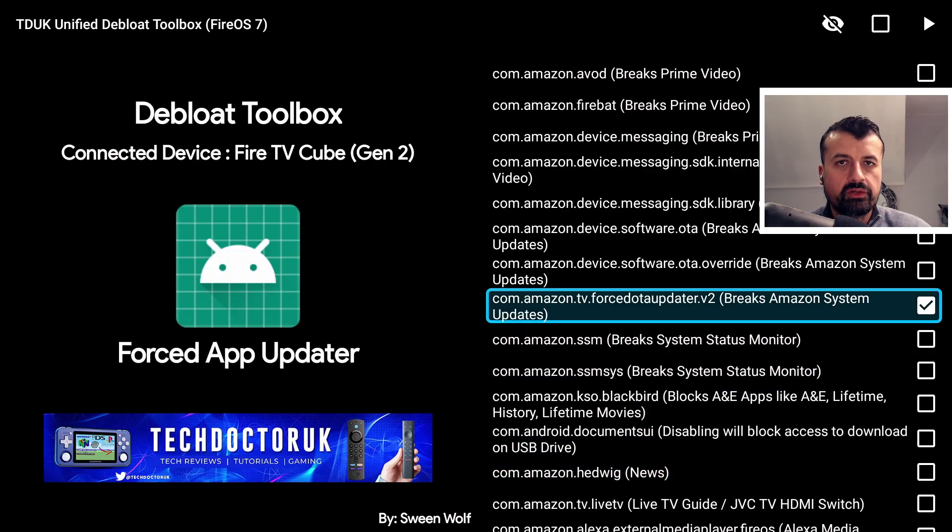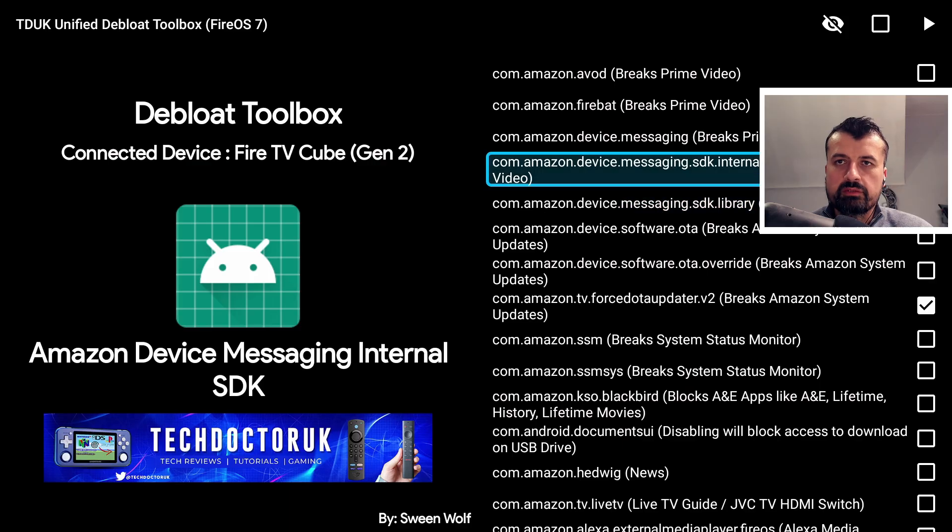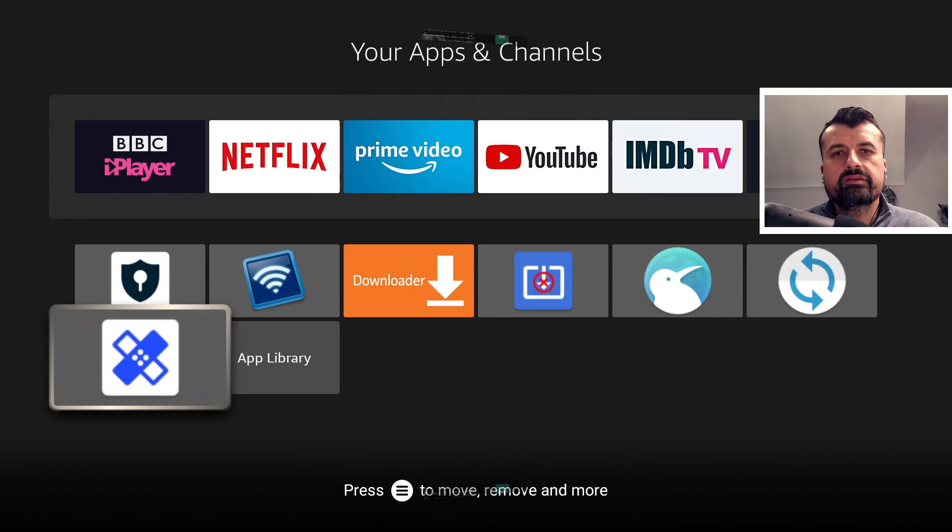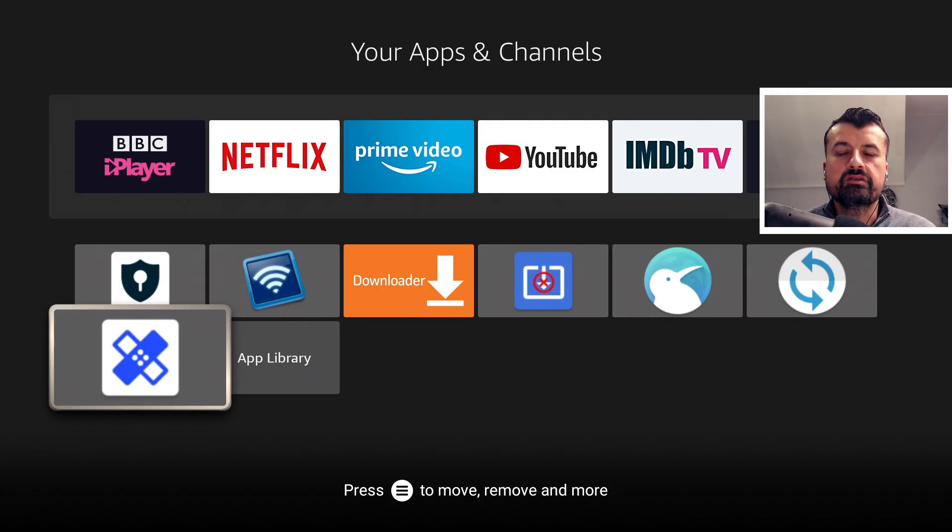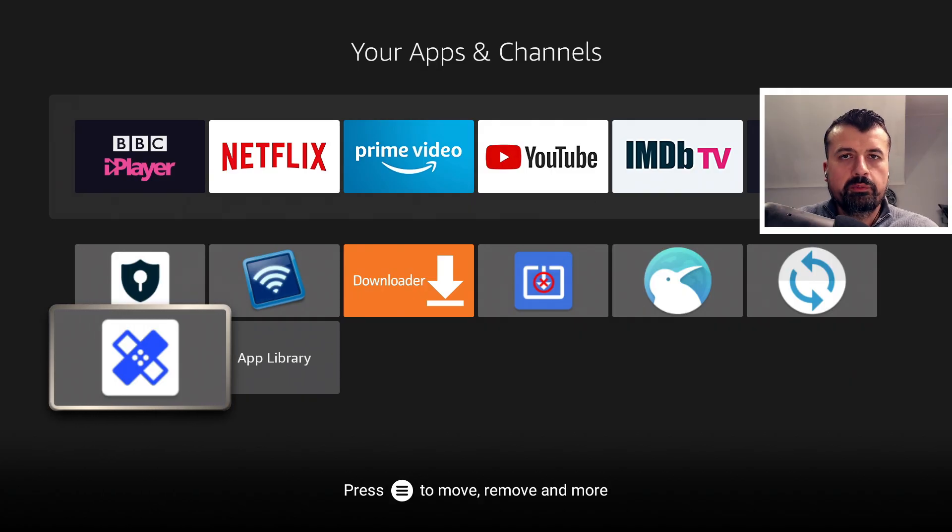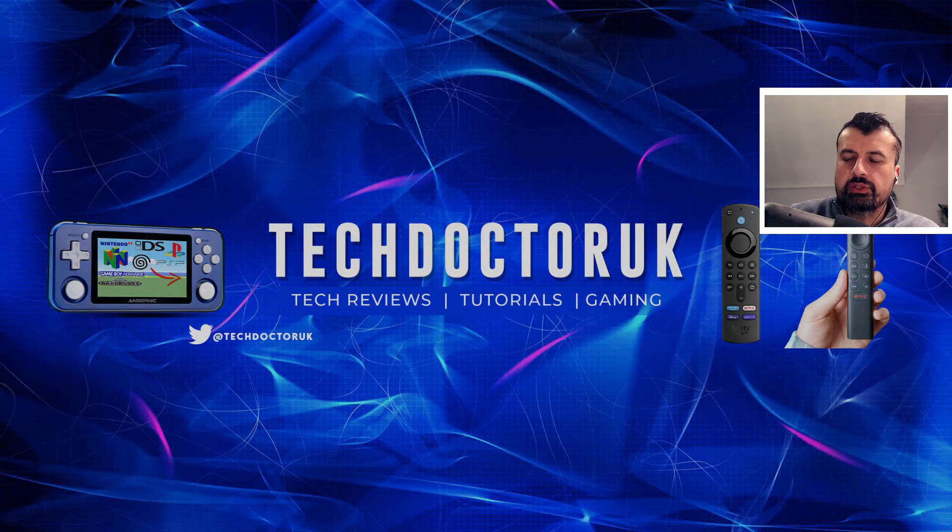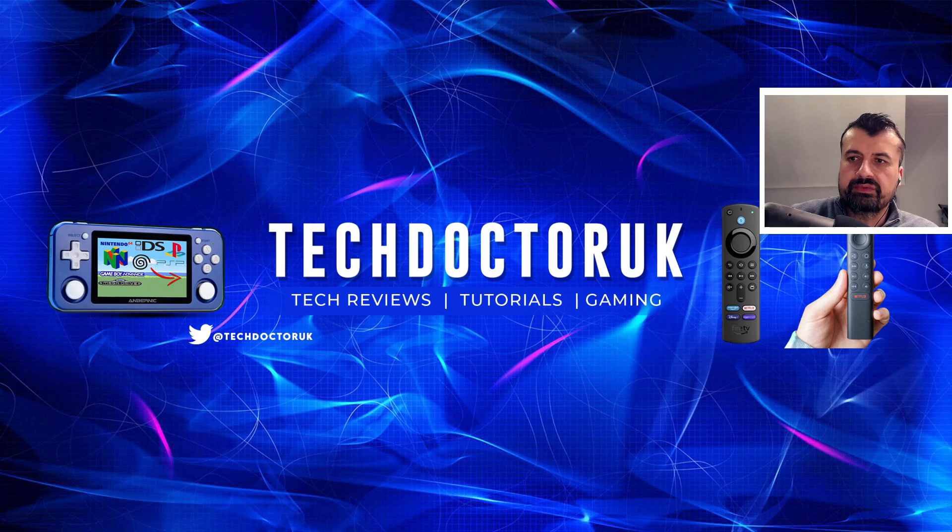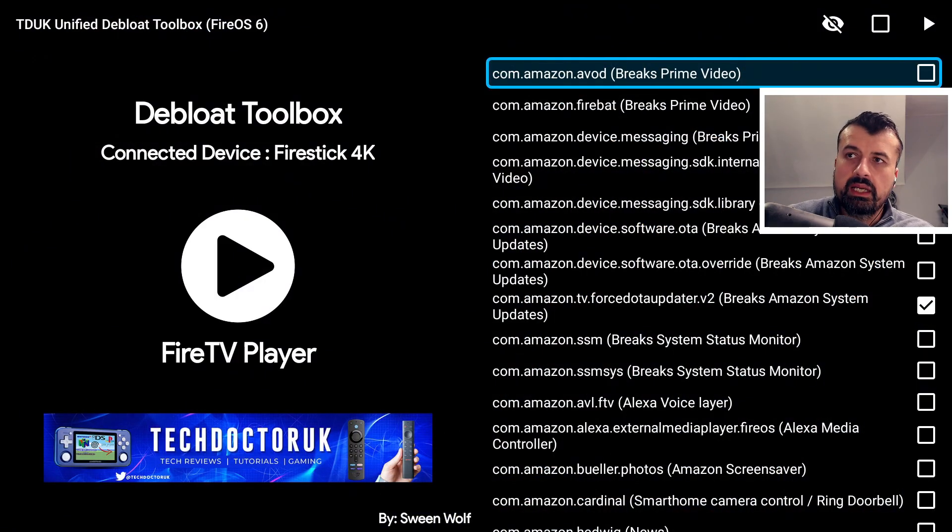That's all of that running on my Fire OS 7 device, the Amazon Fire TV Cube second generation. Let me now jump over to my 4K Fire Stick. Here we are on my Fire OS 6 device which is my 4K Fire Stick. Let's open up the unified debloat toolbox, let's click on that. This should now do a scan of my device, tell me that it is a Fire OS 6 device, and then show me the processes relevant for my device.